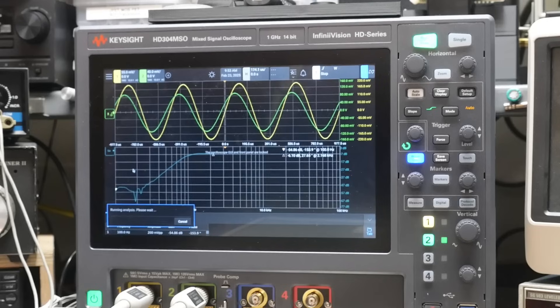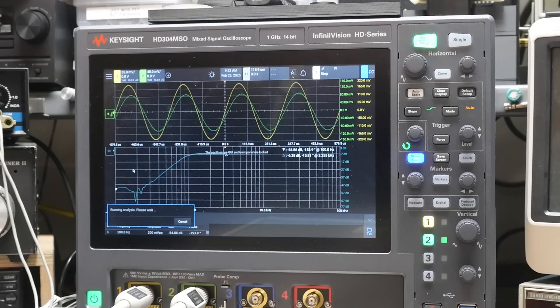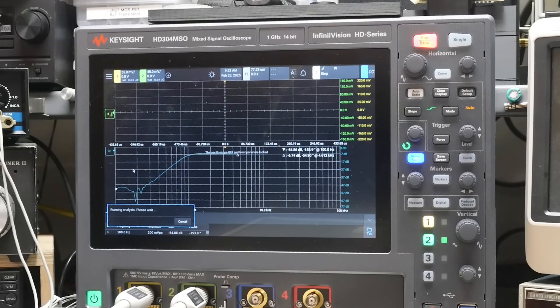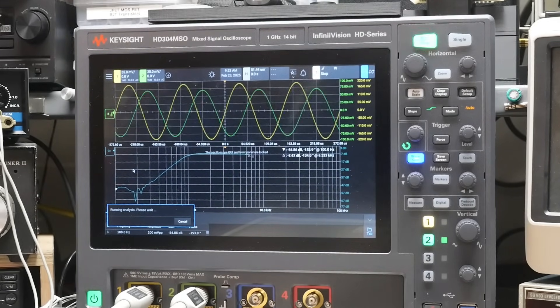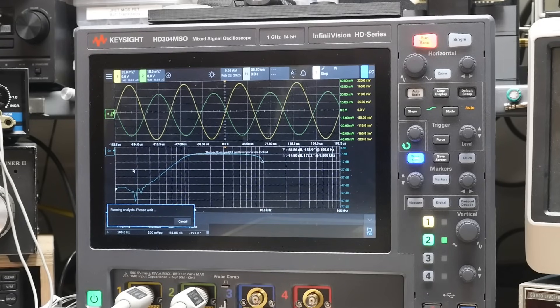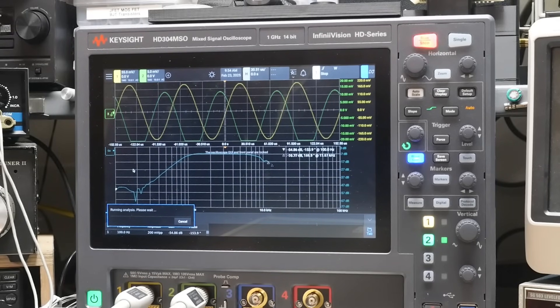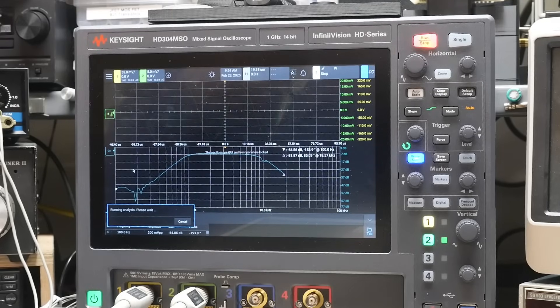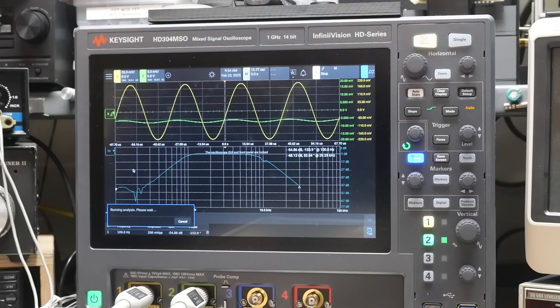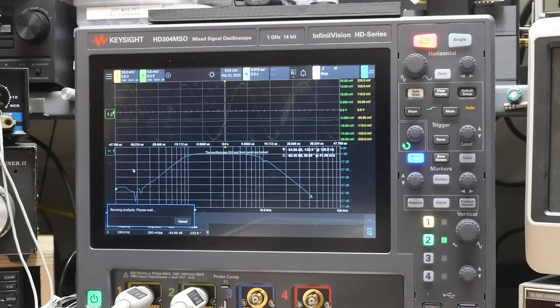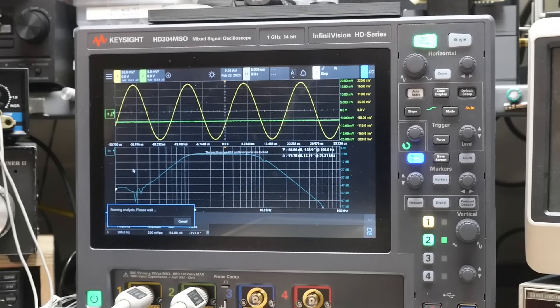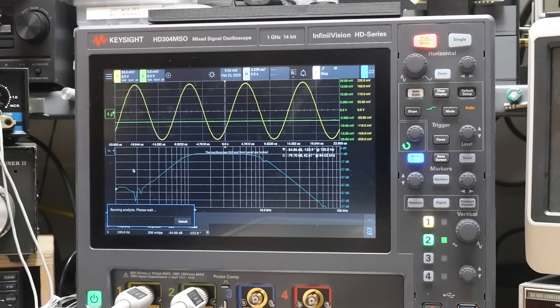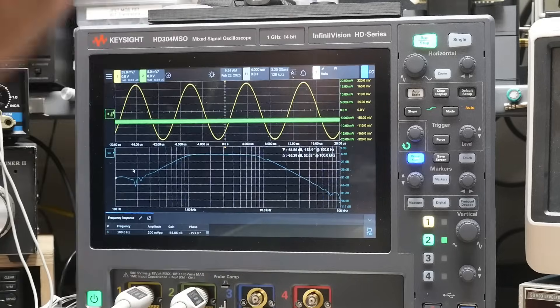And now we're in the pass band and now we're starting to drop off and the output's getting smaller and smaller. And we have completed. There we go.